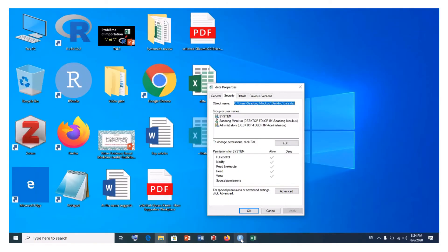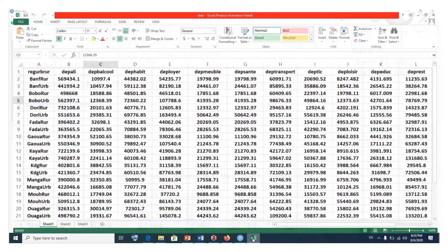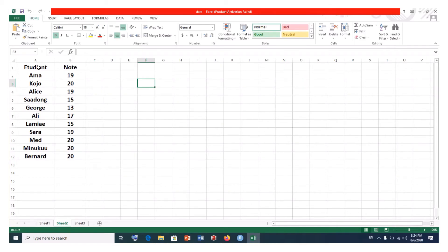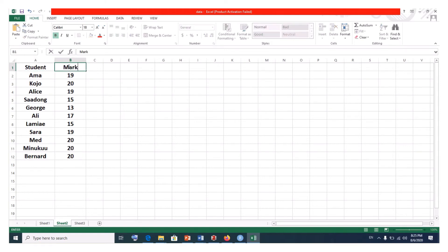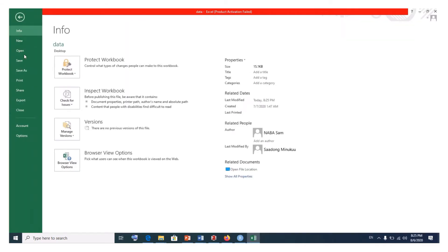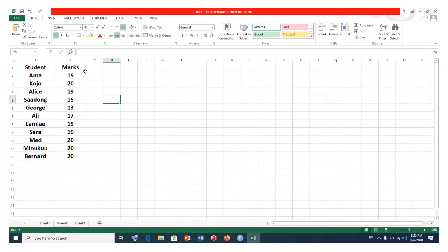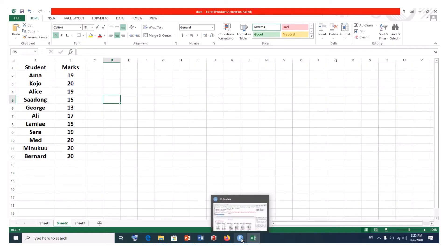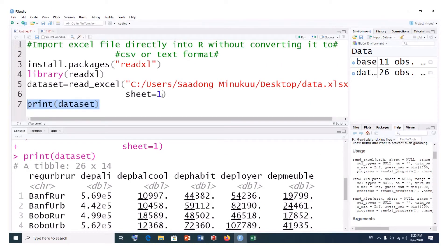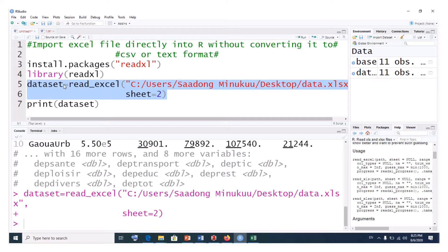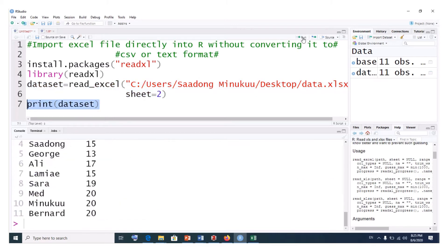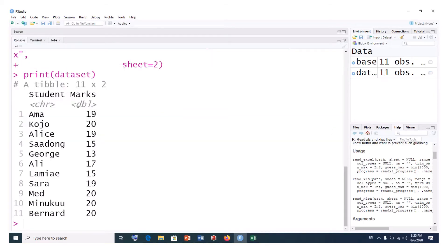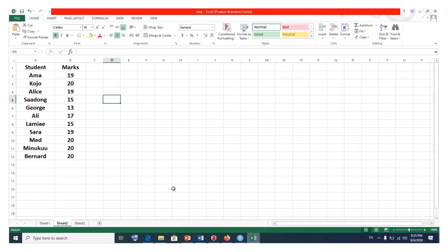Now let's try the second sheet. The second sheet contains student names and their marks — students took an exam over 20. To import it, we simply change sheet=1 to sheet=2. After executing, we print the dataset again, and you can see it now shows the second worksheet with student names and their marks.